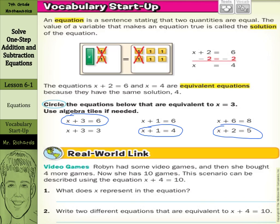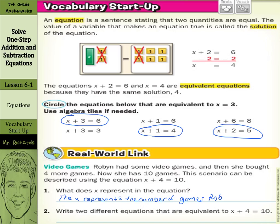Our real world link is video games. Robin had some video games and then she bought four more. Now she has 10 games. This scenario can be described using the equation x plus 4 equals 10. The first question is: what does x represent? The x represents our unknown — that's the number of video games she had to start with.